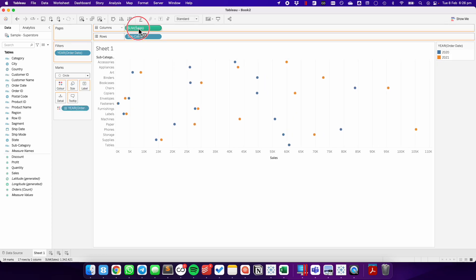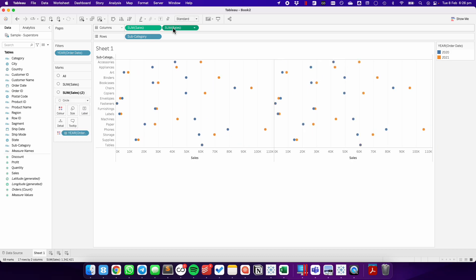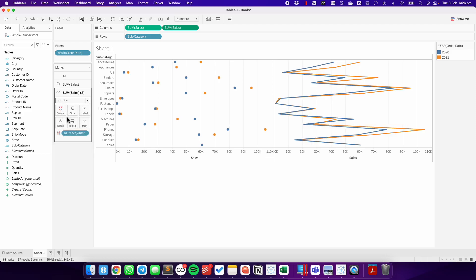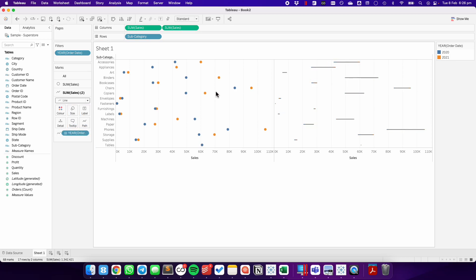I'm going to then duplicate the sales field on the columns. On the marks card, I'm going to change the second sum of sales to be a line and move the year field from the color shelf to the path shelf.